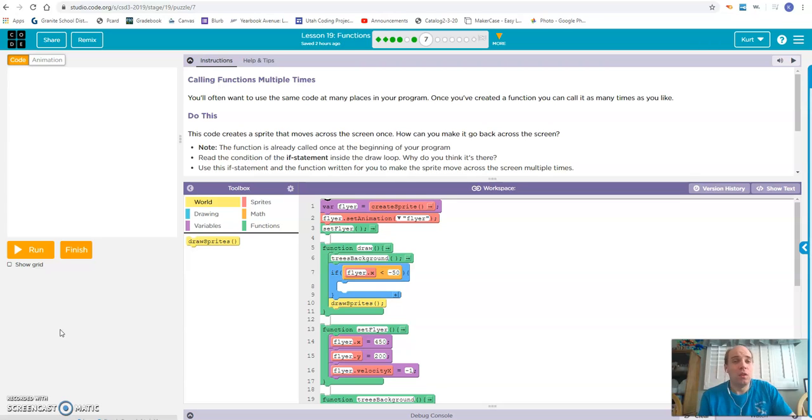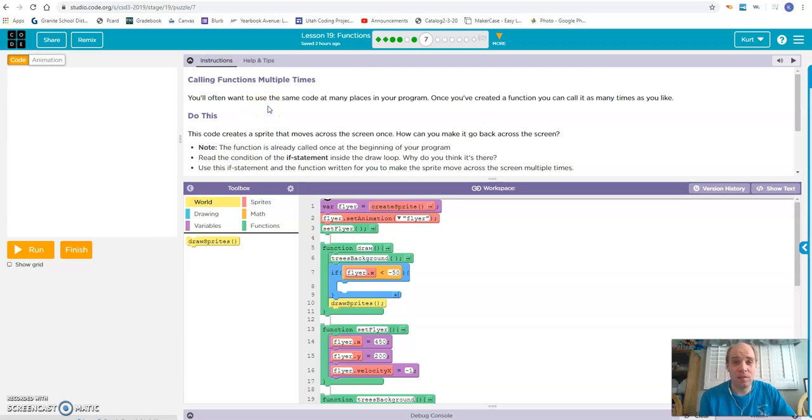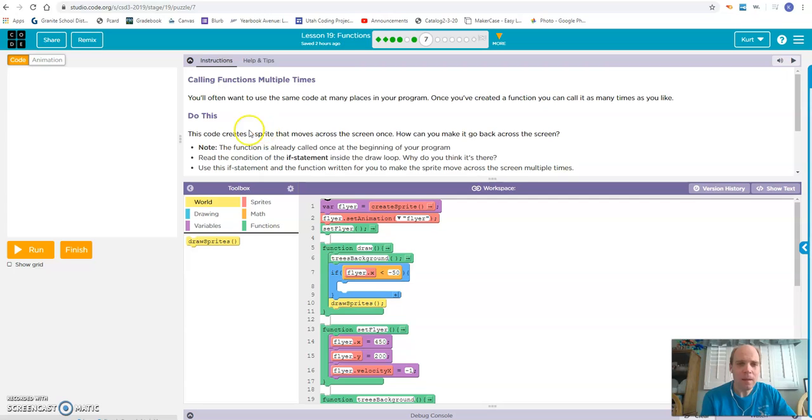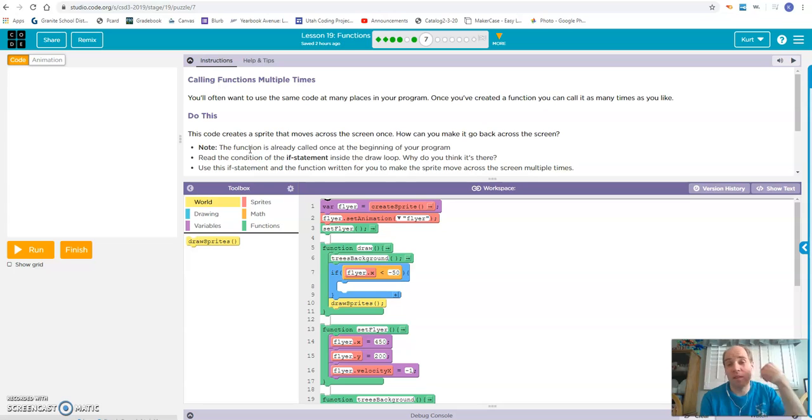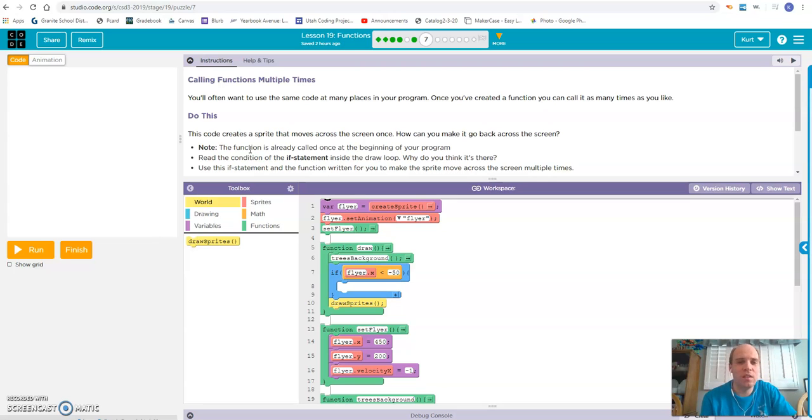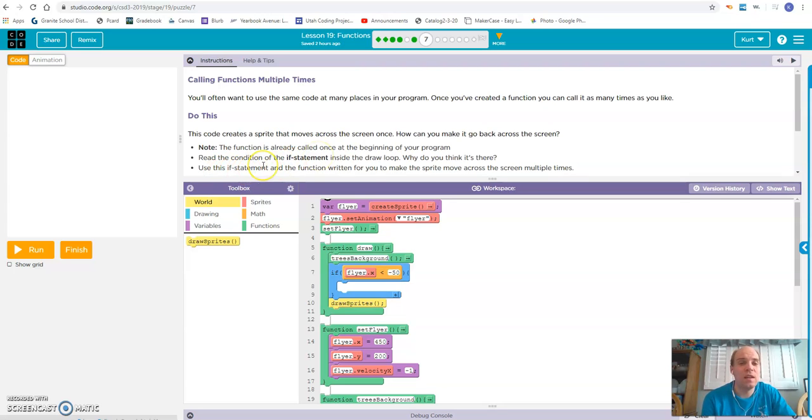You'll often want to use the same code at many places in your program. Once you've created a function, you can call it as many times as you like. This code creates a sprite that moves across the screen once. How do you make it go back across the screen? The function is already called once at the beginning of your program. Read the condition of the if statement inside the draw loop. Use this if statement and the function written for you to make the sprite move across the screen multiple times.